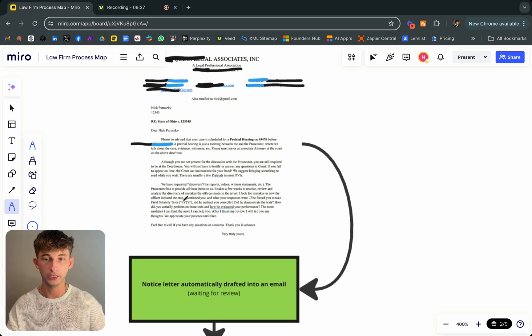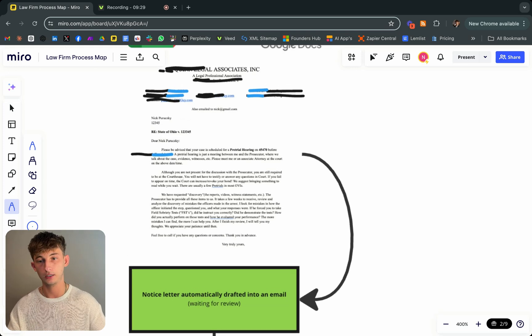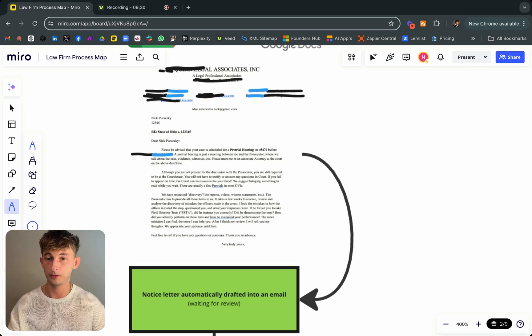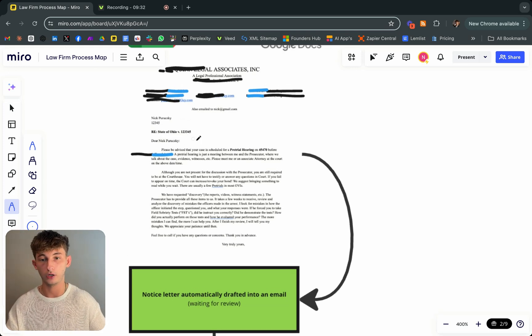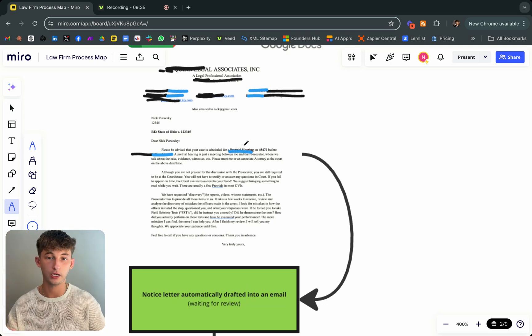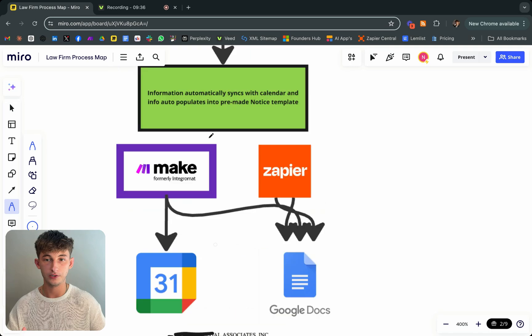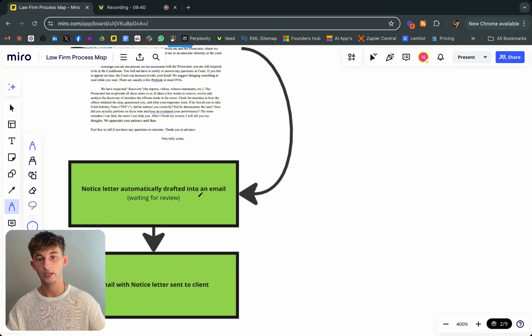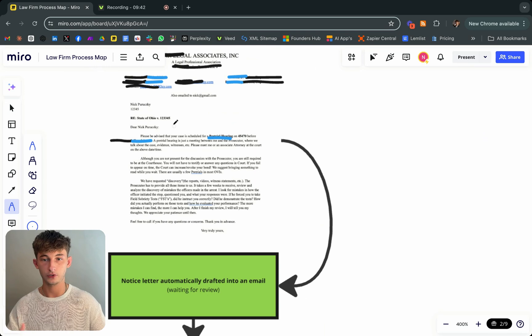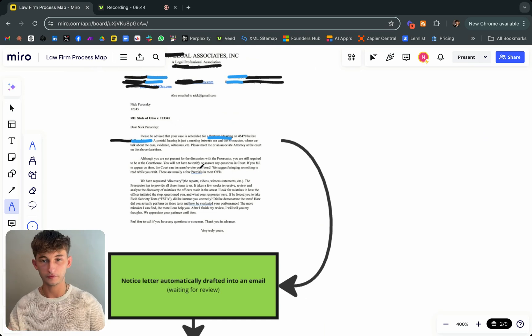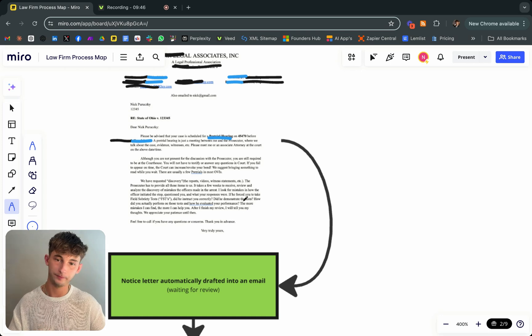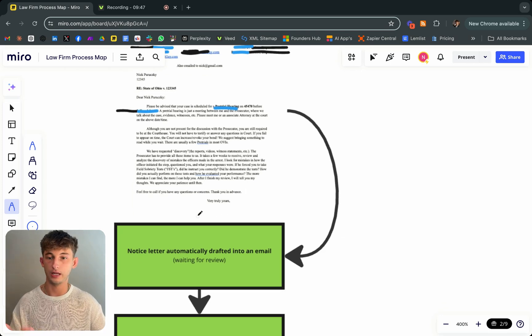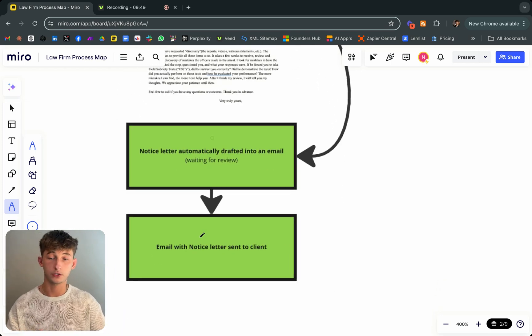Basically it's just a notice letter. It's saying something like, please be advised that your case is scheduled for a, here's the type of hearing that it is. So pre-trial hearing. As you can see, they selected that from right here, the reason for hearing. And so just going on a little bit, it's giving some more information. We don't have to get into that too much.